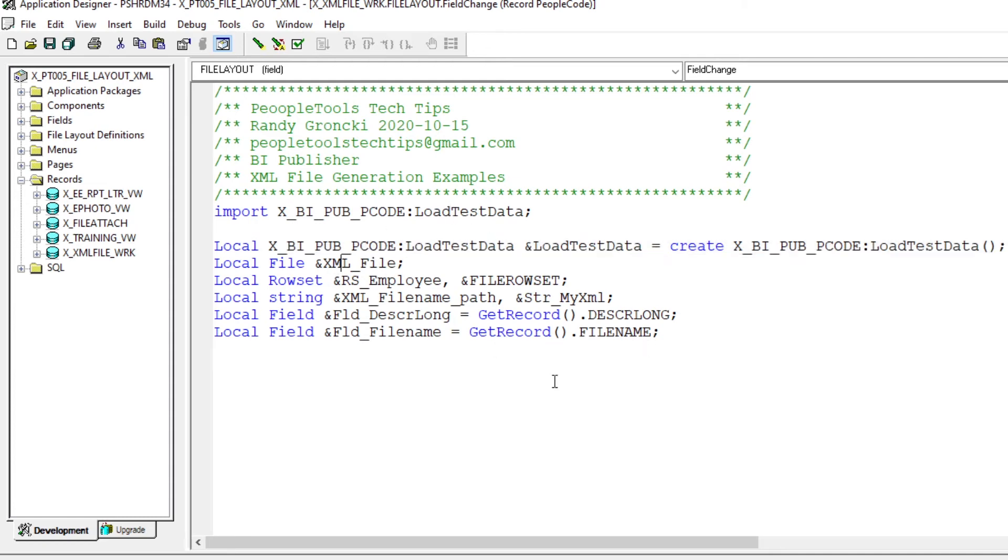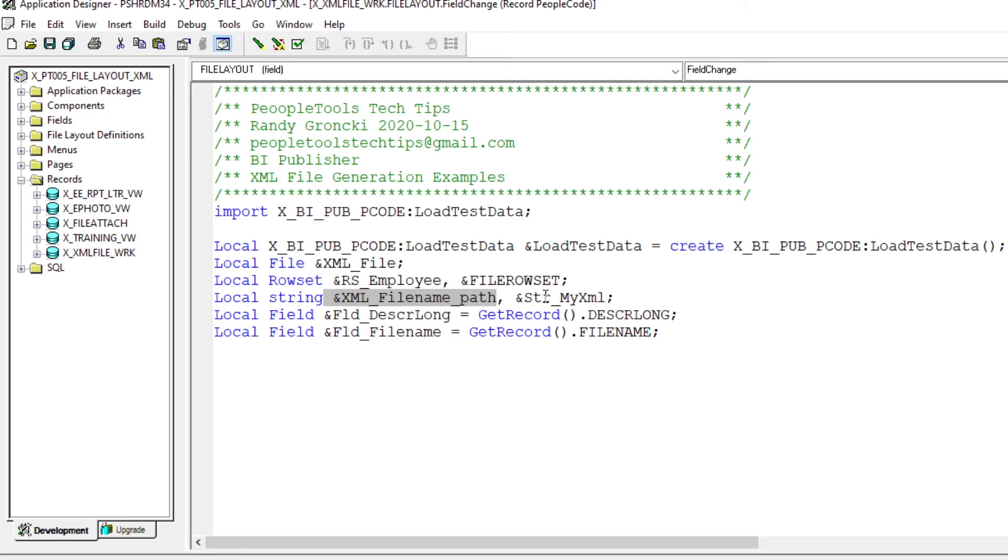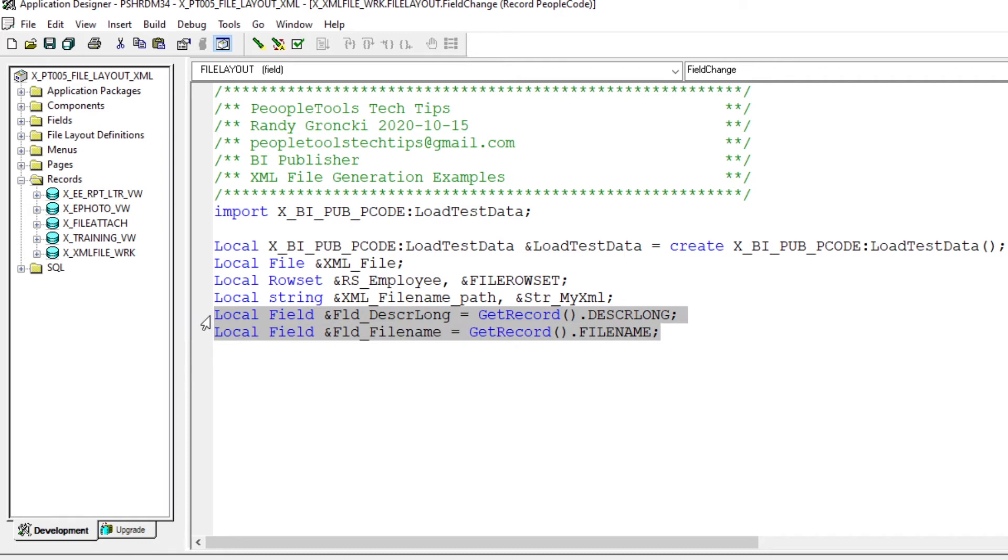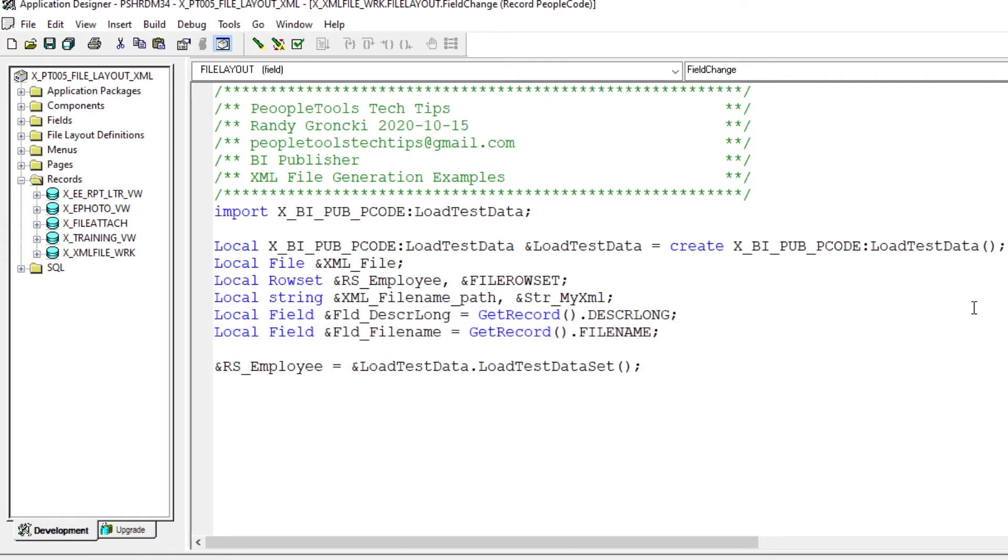We're instantiating the object for the loading to test data. Then we got our file, which is the XML file. We have a row set that we're going to load, our strings of the fully qualified path of our file once we get it, and also our XML. And these are the fields on the page that we're going to load up with the file name and the XML out. First thing we want to do is load our row set.